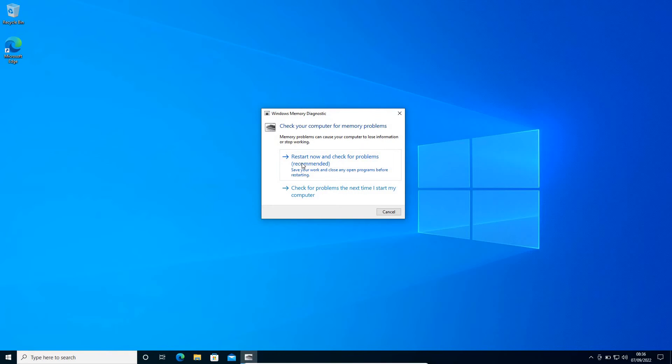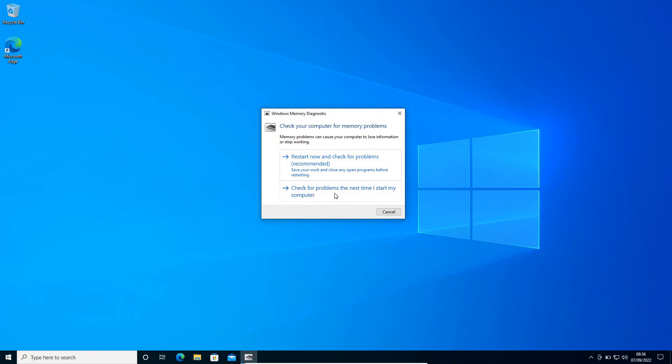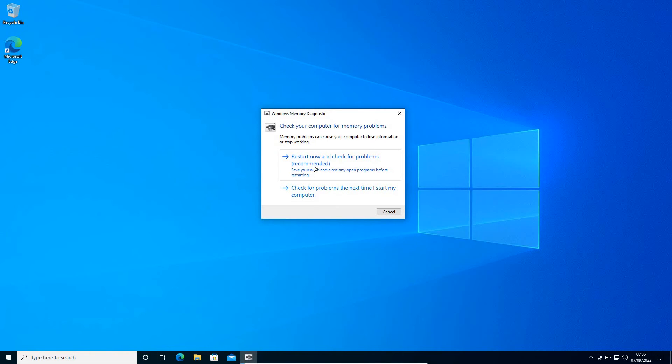Now here we are getting two options: 'Restart now and check for problems' (recommended) - save your work and close any open programs before restarting - and the second option is 'Check for problems the next time I start my computer.' Since the top one is recommended, we will go with the recommended one.